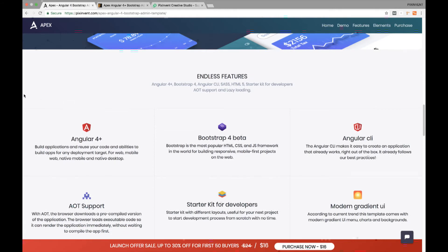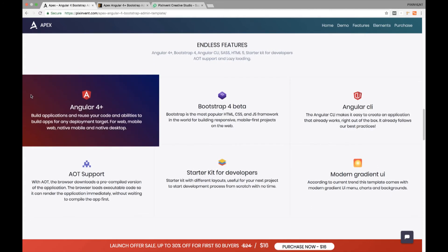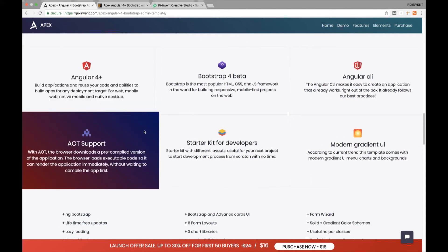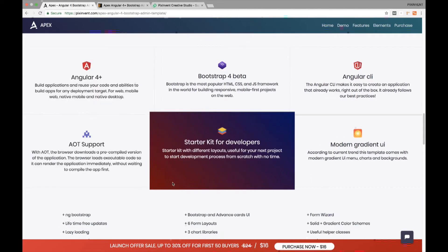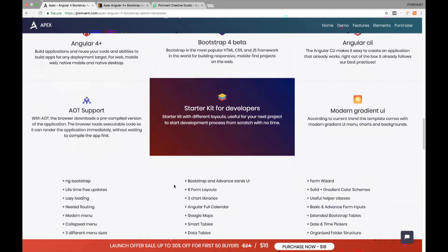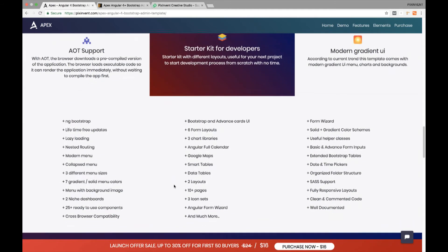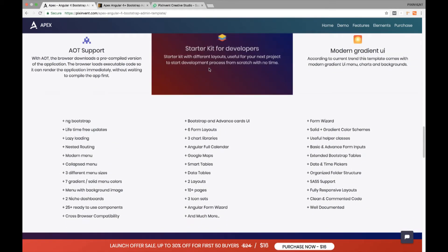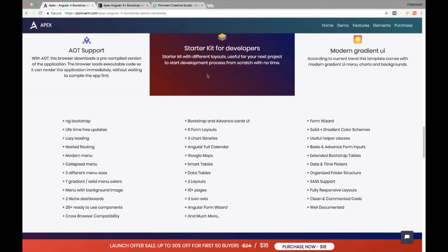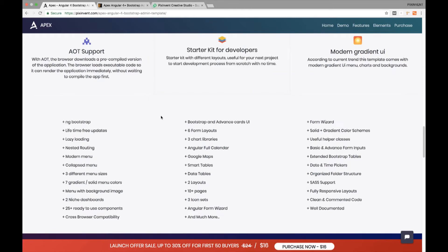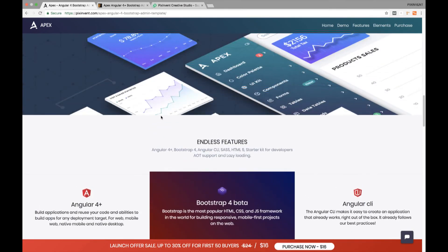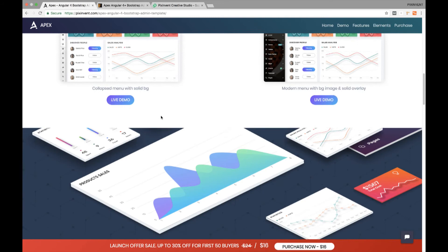It comes with Angular CLI, AOT and lazy loading support. You can read all the features listed over here. It comes with starter kit which will help developers to get started quickly. This template is fully responsive and clean on every device and modern browser.